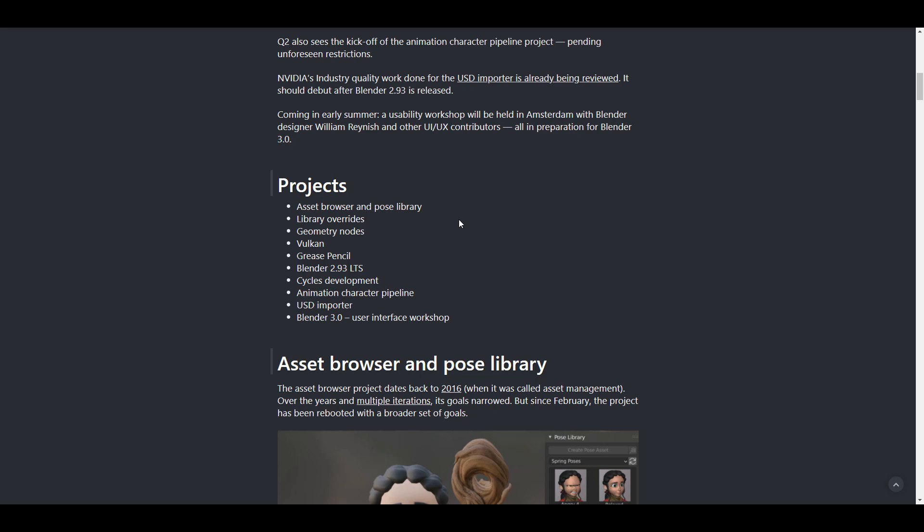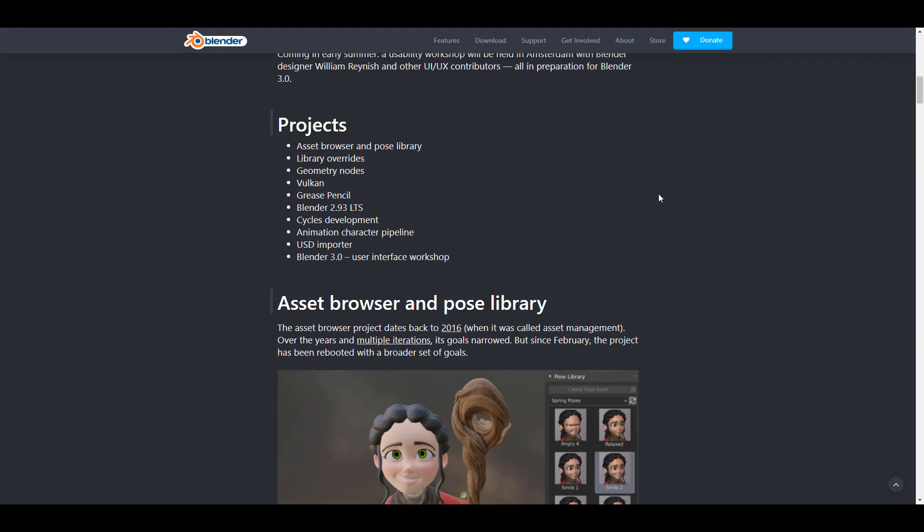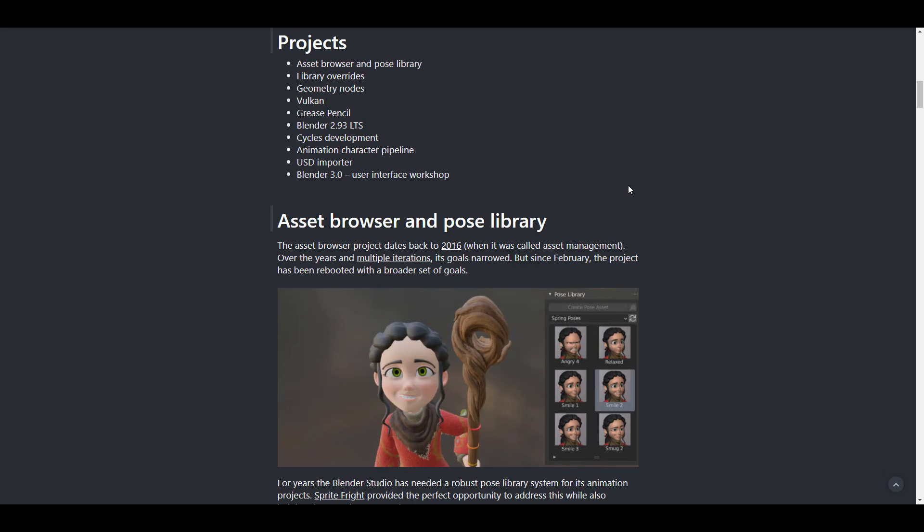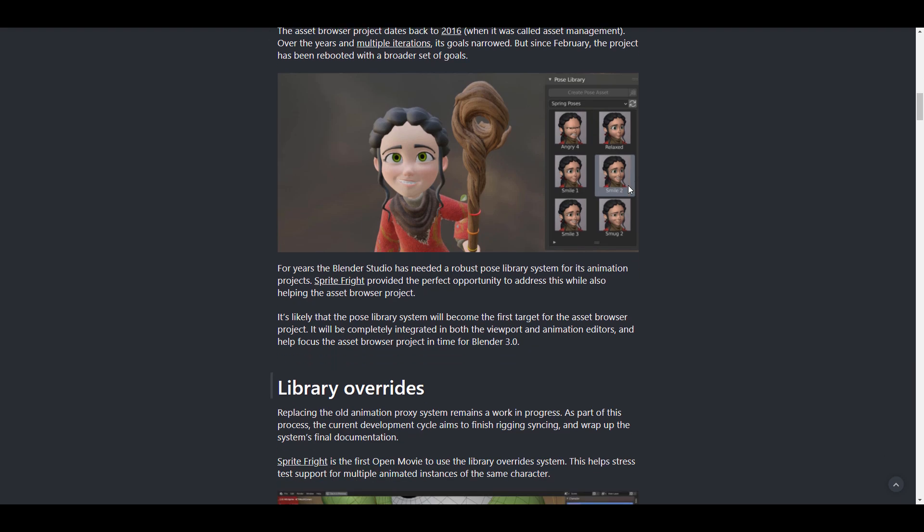Certain projects have been going out right now and these are the projects that are within the roadmap that will probably be taken into account for the year 2021. We've already talked about asset browser, we've talked about the pose library and it is looking very juicy as we speak. The asset browser actually backdates to 2016 when it was simply called the asset management and moving further we've seen a couple of iterations. We've actually had our hands on it with tested it with the 2.93 alpha and for sure we probably will be seeing this in 3.0.